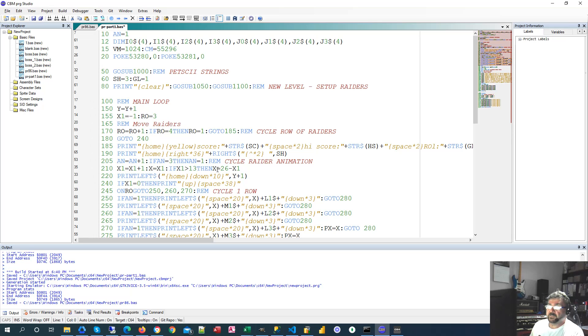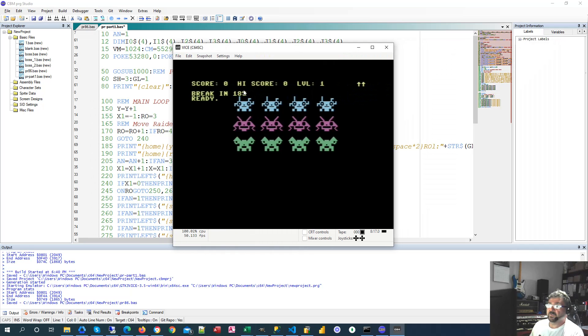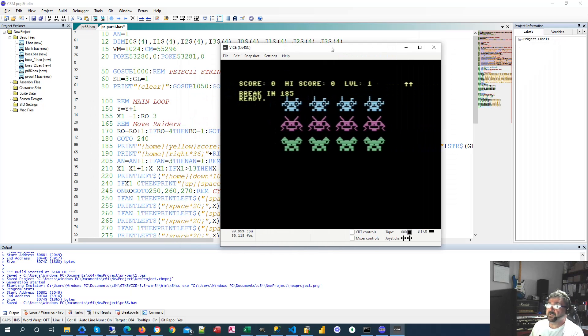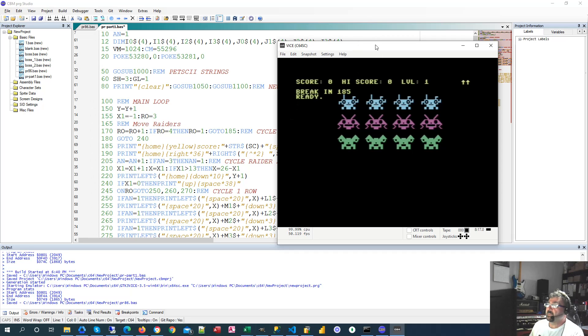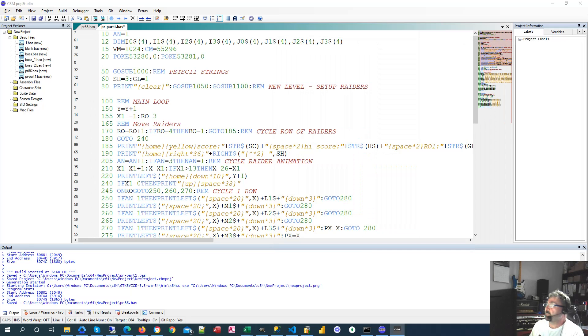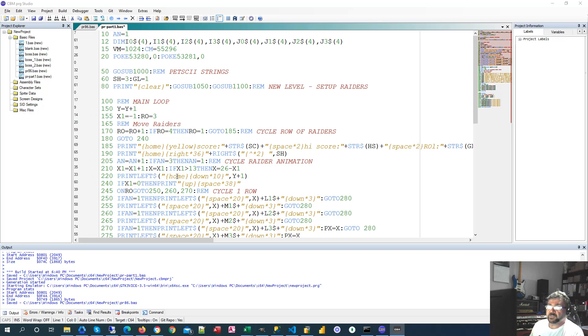until we get to 13 where the X value then becomes 26 minus X1. So what I'm doing is I'm allowing the aliens to move across until it gets to 13, and then the 26 minus X1 will make X then decrement back down to 0. So that gives us the back and forth motion of our aliens.